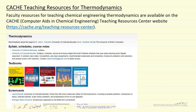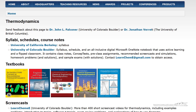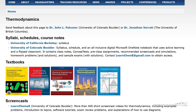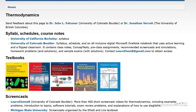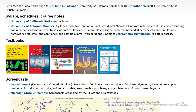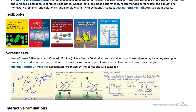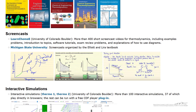So let's look at the website for thermodynamics. What's available includes a syllabus, schedules of what's covered, complete course notes, and the most commonly used textbooks — with links to those textbooks to provide more information.